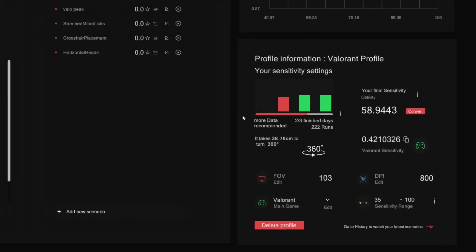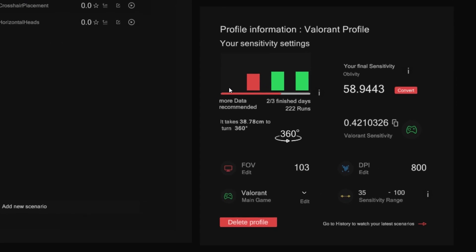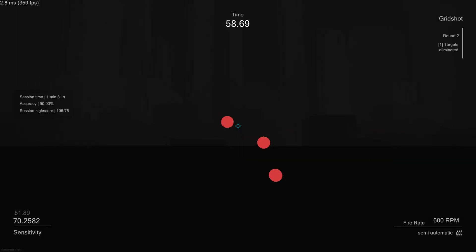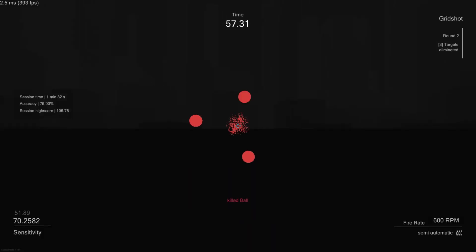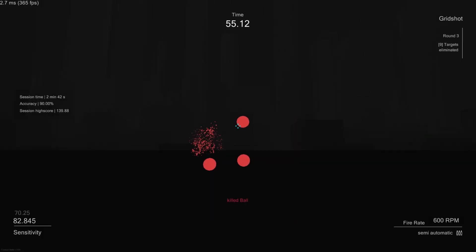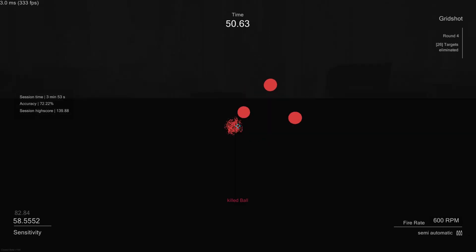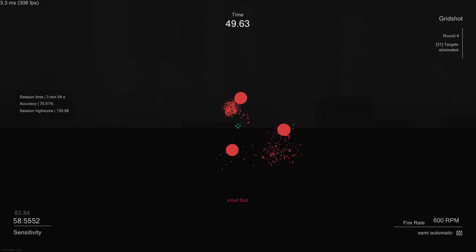Furthermore, play over multiple days to prevent daily performance influence. With time, you will see a clear trend on your perfect sensitivity.